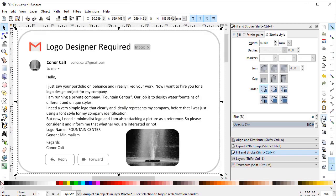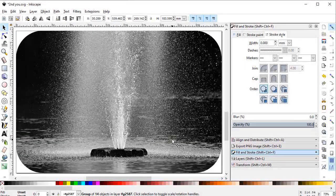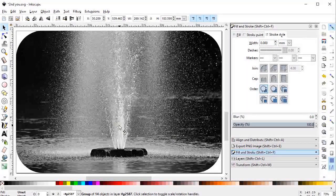First of all, I will show you the mail of the production manager of the company called S Fountain Center. This company designs water fountains of different and unique designs, and now they want a minimalist logo for their company. As a reference they are attaching a picture. Let's zoom out this reference picture — here we have a strong base, the water emerging from the center and falling in all directions.